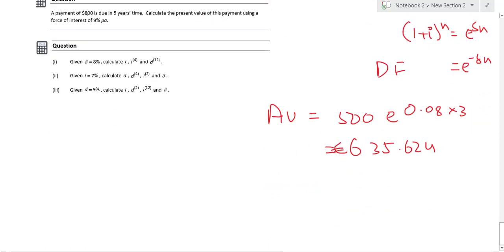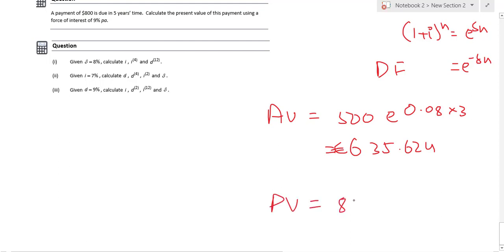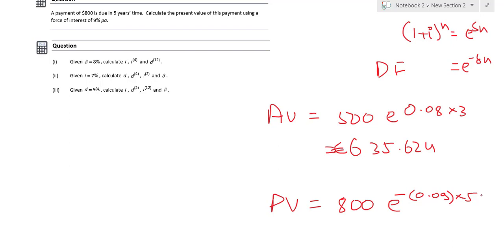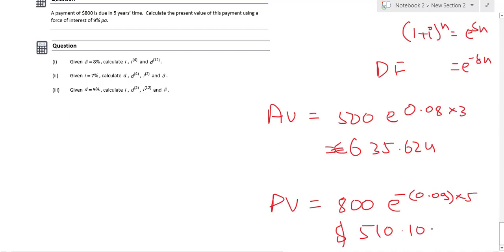Next: a payment of 800 is due in 5 years' time. Calculate the present value using a force of interest of 9% per annum. Your discounting factor is e^(−delta × n). So the present value equals 800 × e^(−0.09 × 5), which gives 510.103.